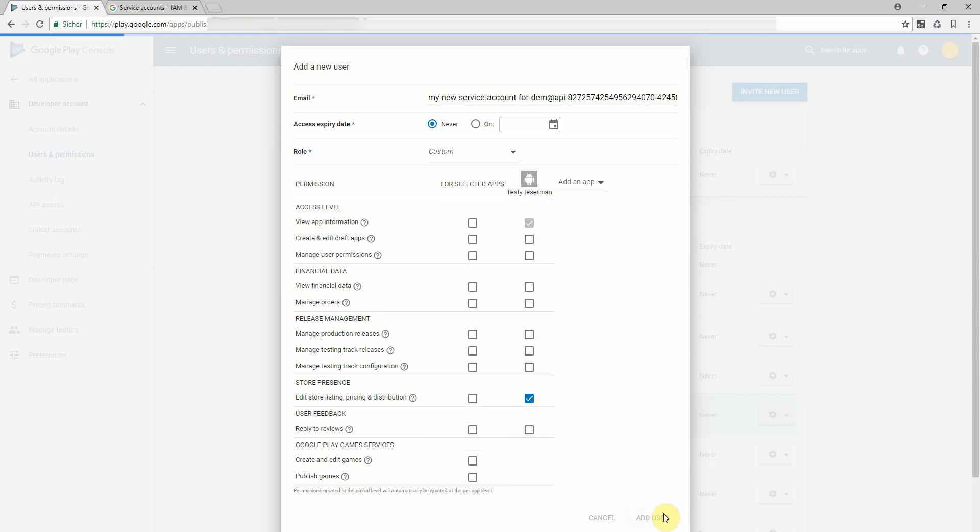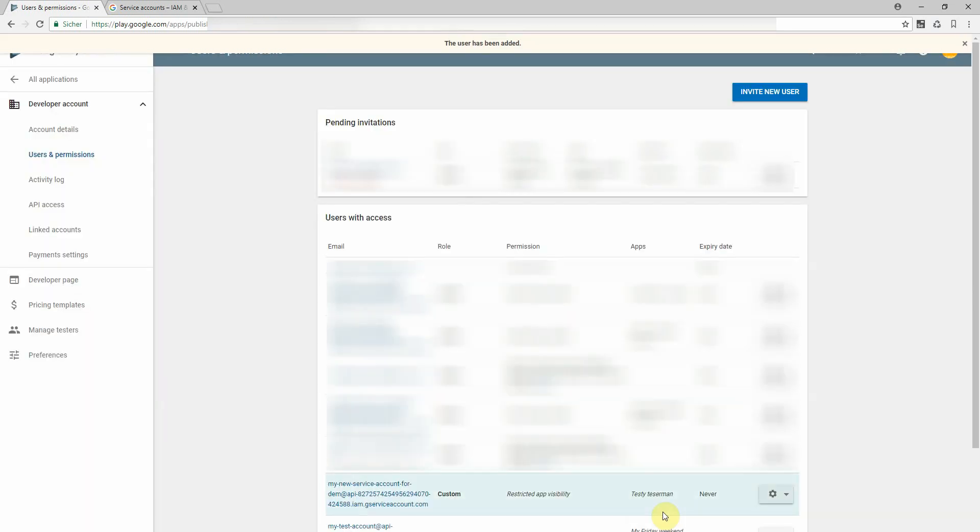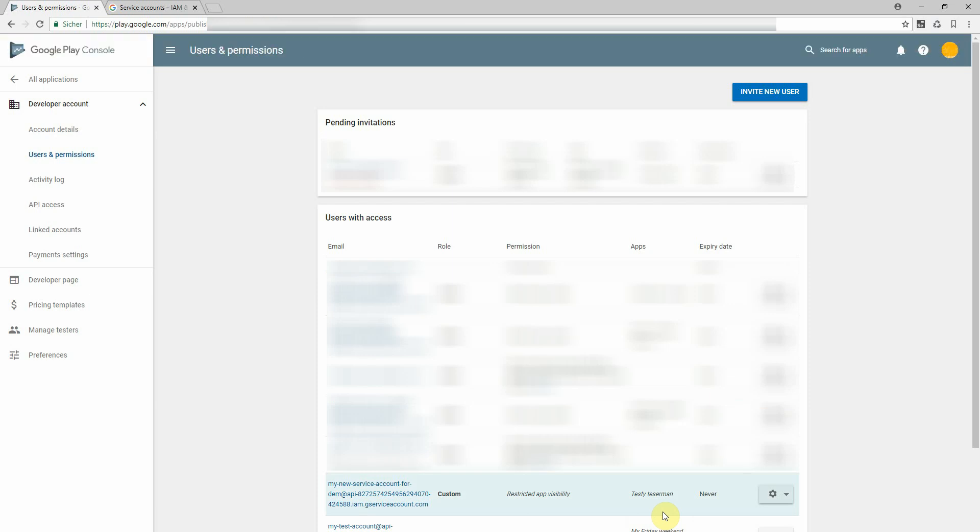So I click on add and now I'm all set. I can now go to my application, add this key file and I'm good to go. Thanks for watching.